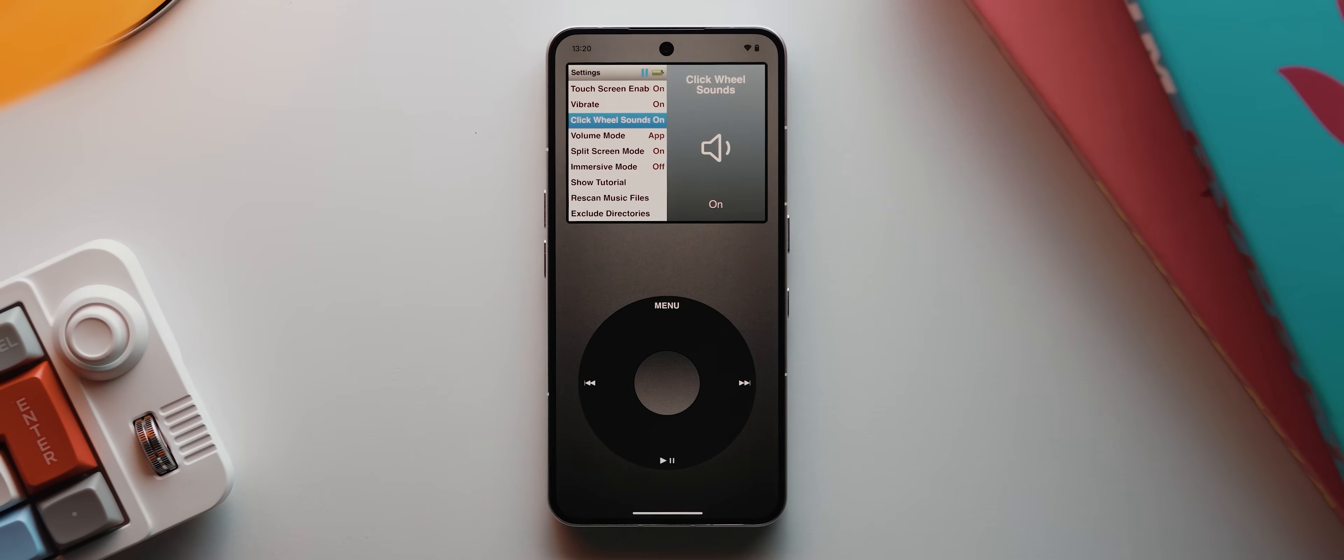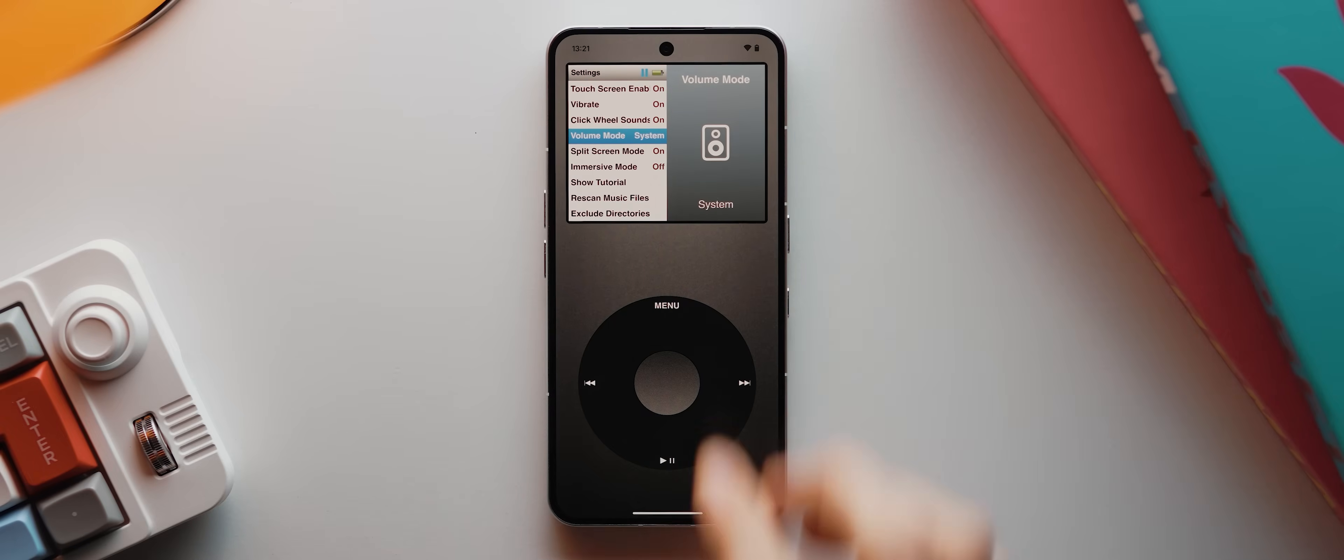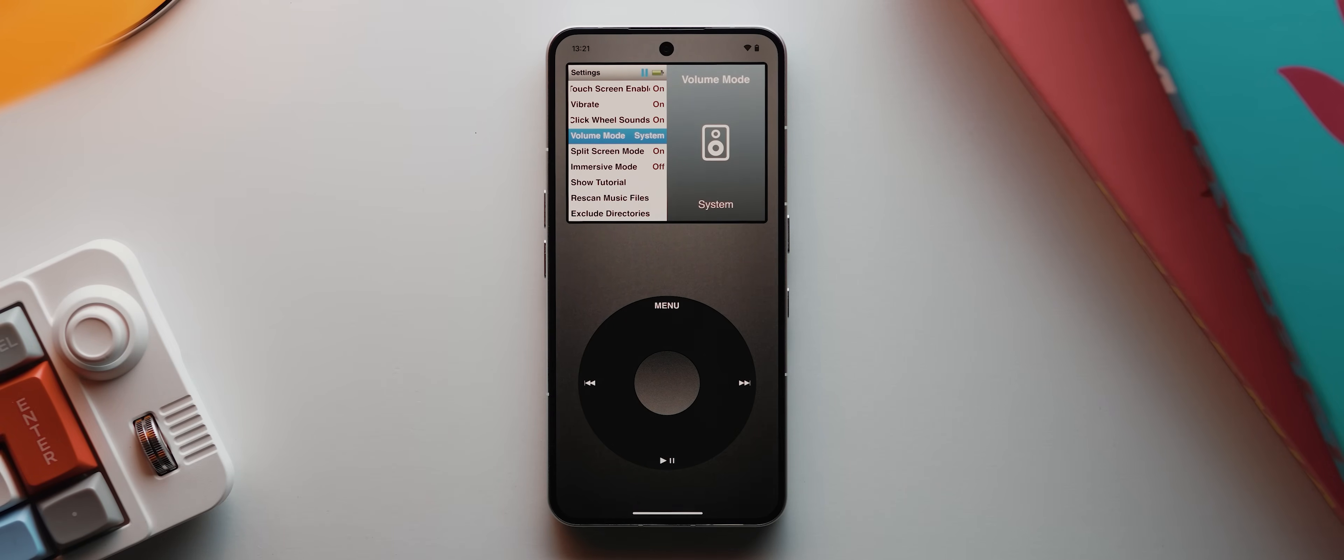We also have the option to switch our volume mode, which by default is set to app, which means the app will have its own volume parameters and won't be allowed to go above what you set the system volume to. But if you change this to system, then it'll actually control your system volume, which is probably the better way to go for most people, if I'm being honest.